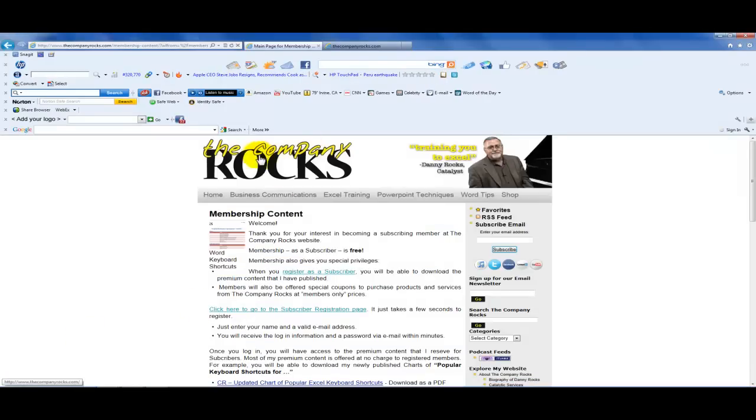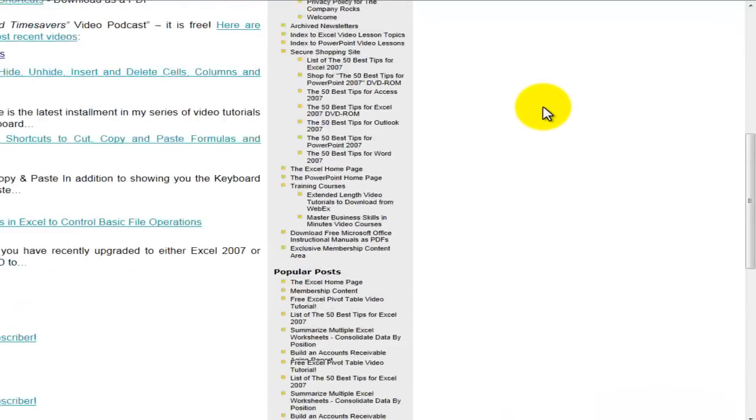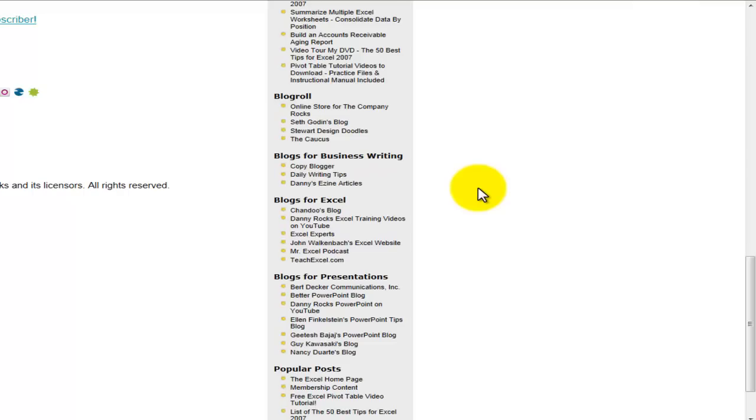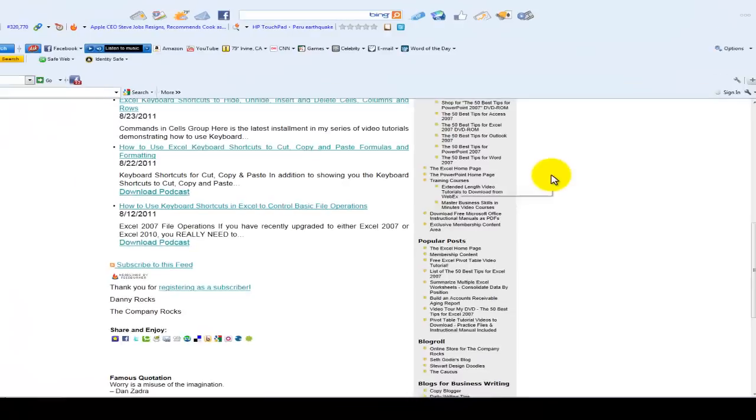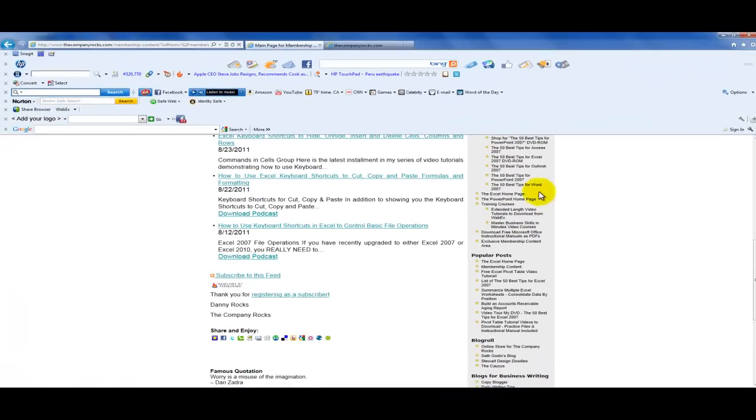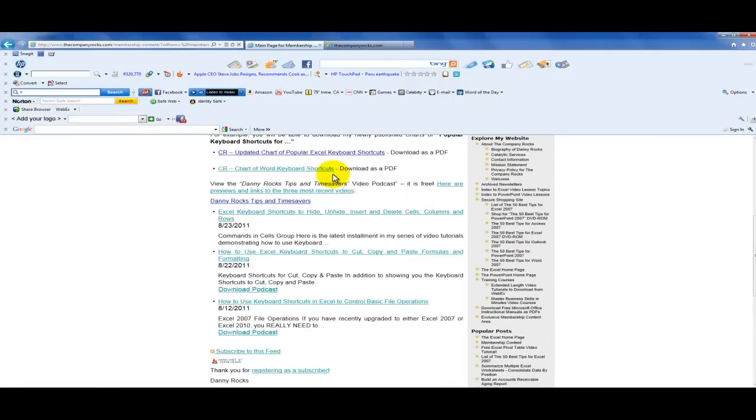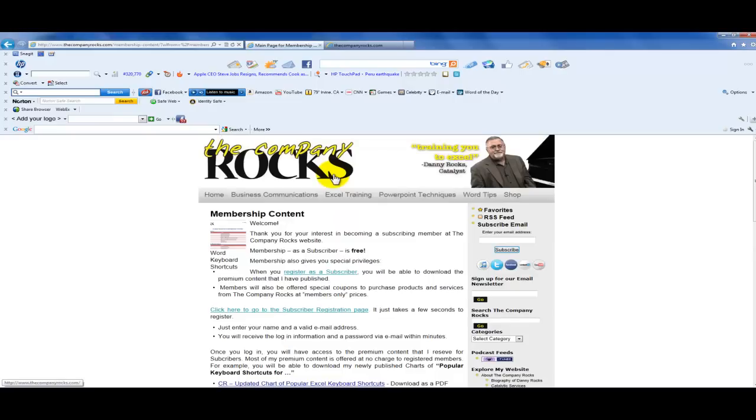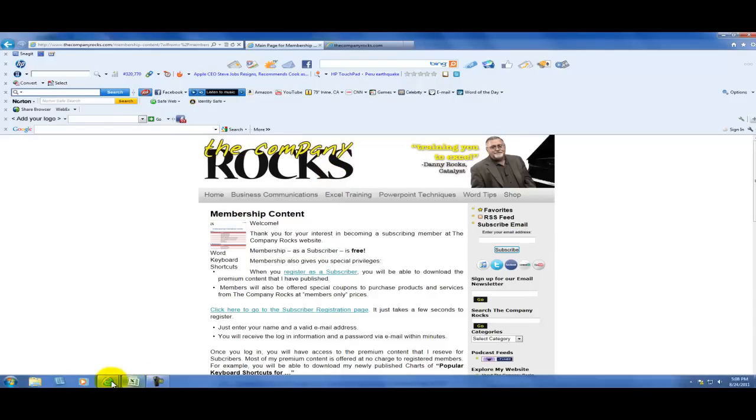All you have to do is come over to my website, the company rocks.com. And then over here on the right, when you click on this area, exclusive membership content, you'll be able to come over here and then download the keyboard shortcuts that I have available. And I'm constantly updating the materials that I offer to my members. It's free. Just simply register with the first name with a last name and with your email and I'll send it on to you.